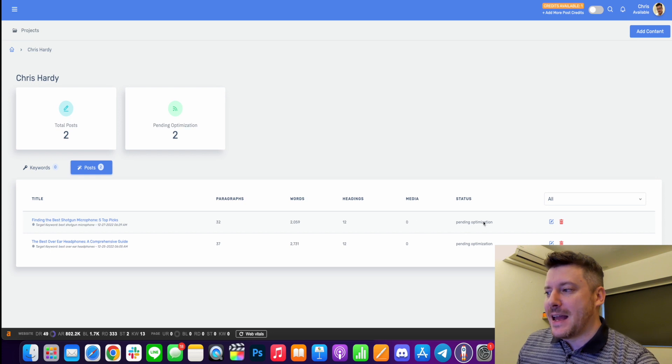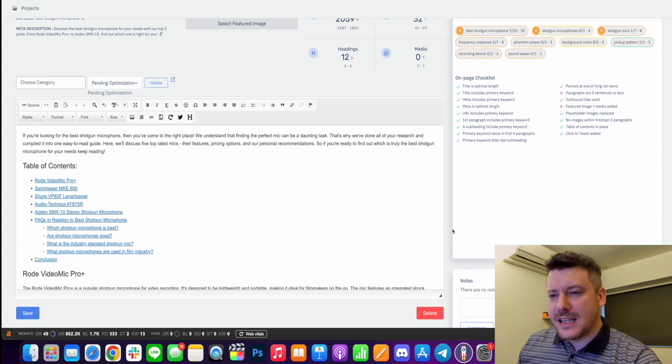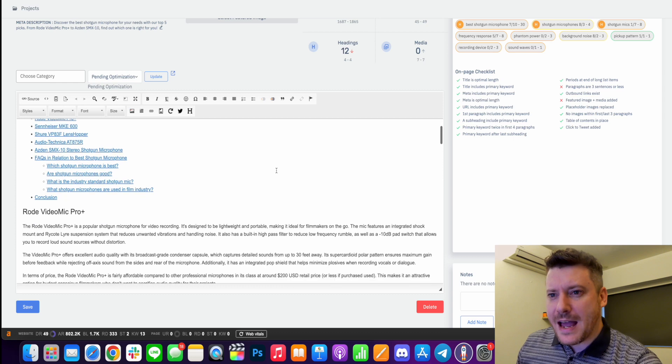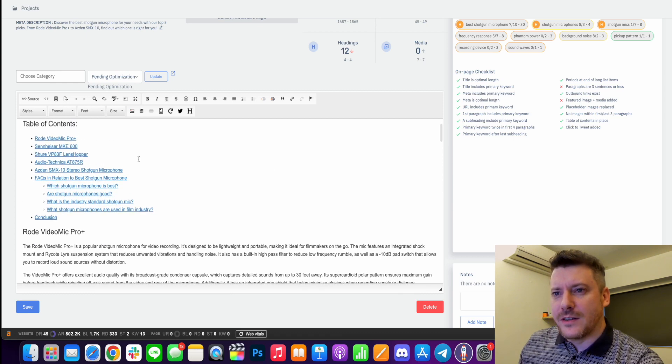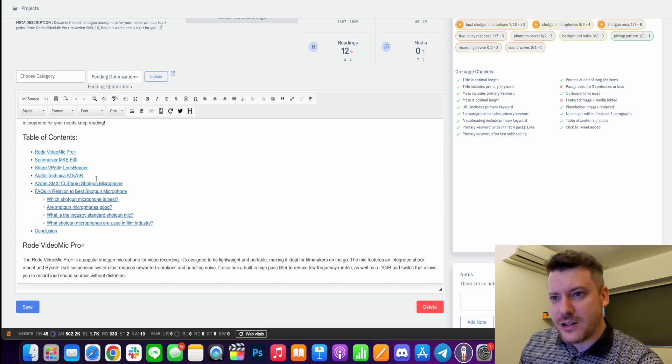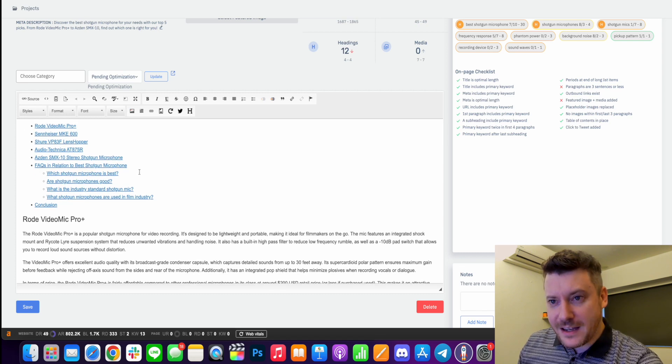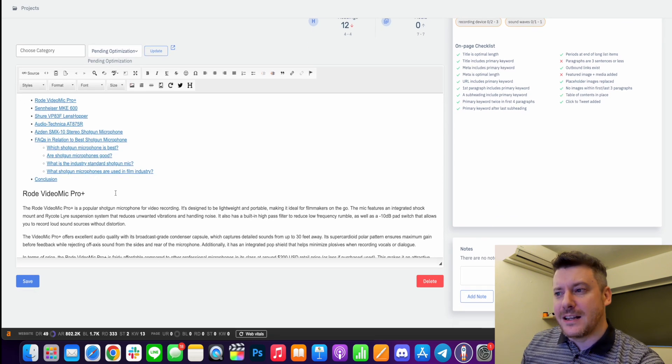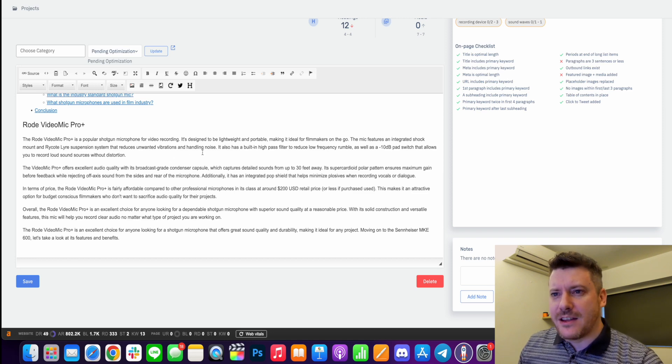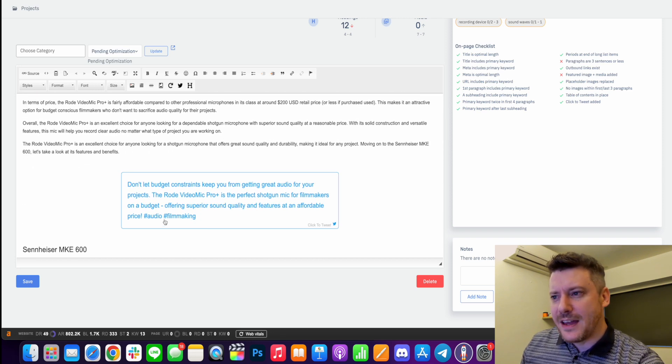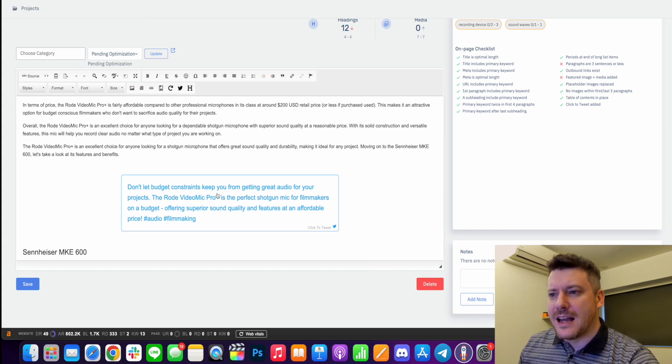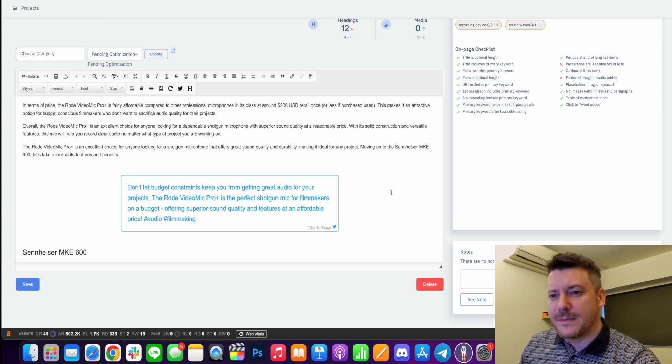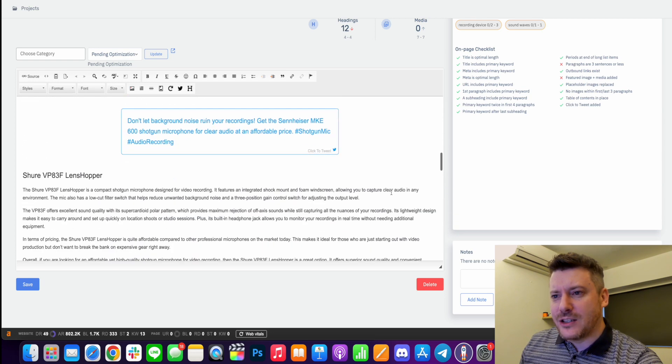And now it says pending optimization. So we're going to go into it and you can see here, this is the content. So it has given me sort of a table of contents here with the five best shotgun microphones. It's given me an FAQ and it's given me a conclusion. So it's sort of put some paragraphs together about the first one, this Rode video mic, and it's put together sort of a click to tweet kind of section, which is pretty cool. So almost like a conclusion. And it's done the same for each one.